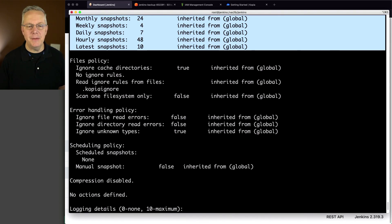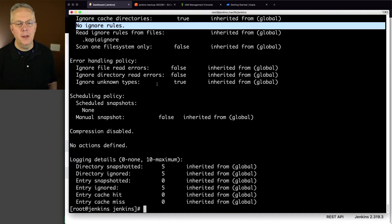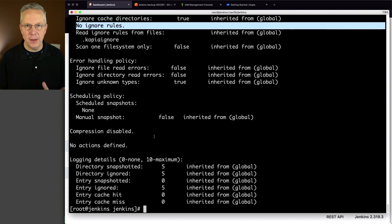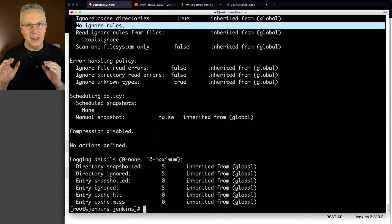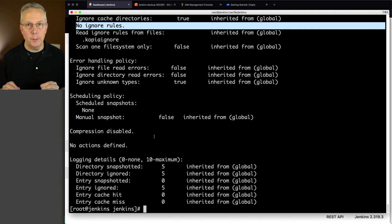We can see what the default values are for retentions and file policies. Right now we can see that there are no ignores there. This will be the thing we'll watch in just a few moments. There's error handling. There's logging details. Again, right now, everything for this configuration is coming from the global policy.